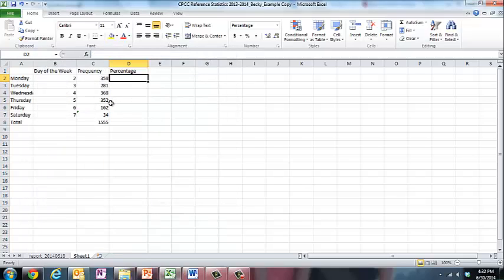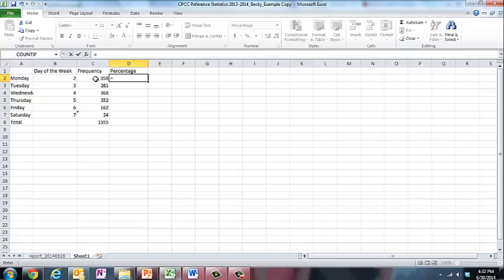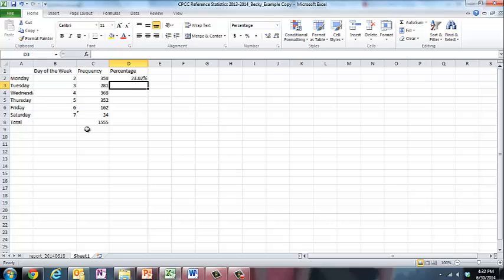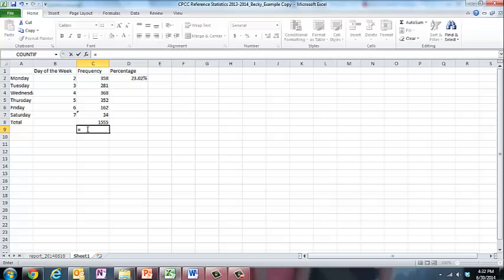Now I can just simply type in equals, click on the number, the frequency for Mondays, divided by the total, 1555. And now I can see that 23% of my transactions occur on Mondays. And I'm going to go ahead and do that for the other items.